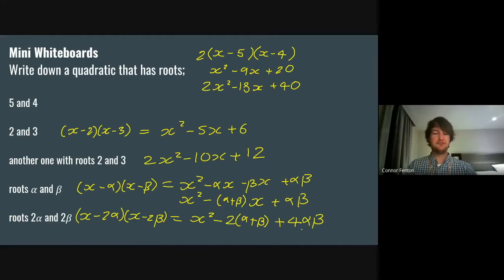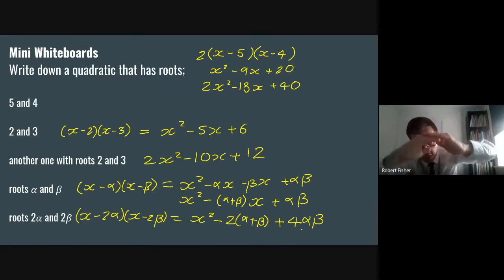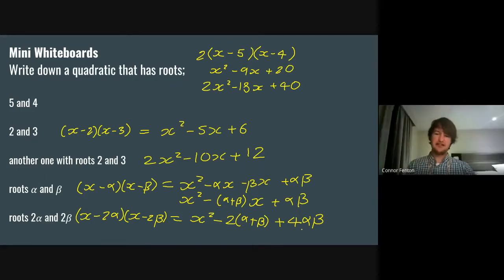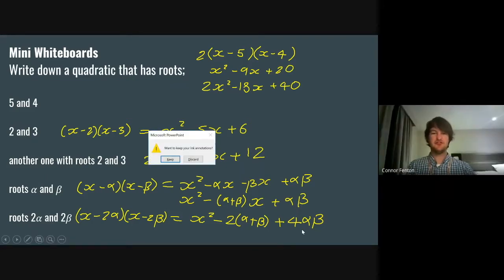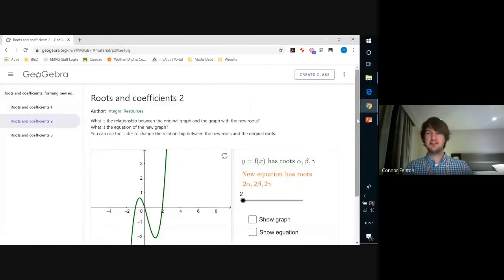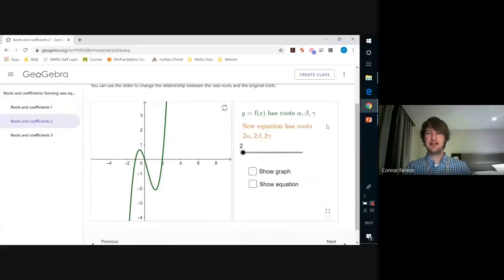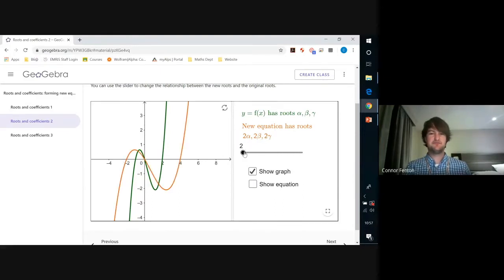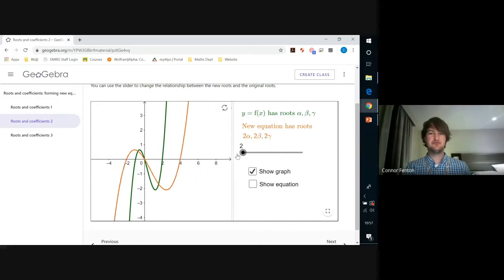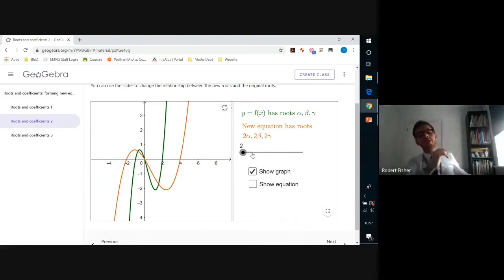We've essentially stretched everything by a scale factor of two in the x direction. And you can see that doesn't just multiply everything by two — it does a slightly different thing. If you times it by two that's in the y direction, because your values are getting bigger. Let's have a quick look at that — I've got a GeoGebra file. So this is essentially what we've done: if we had roots alpha, beta, and gamma, and then had a new equation with roots 2α, 2β, 2γ, as I increase them we're just stretching in the x direction.